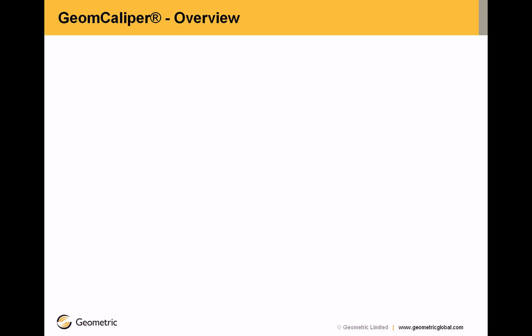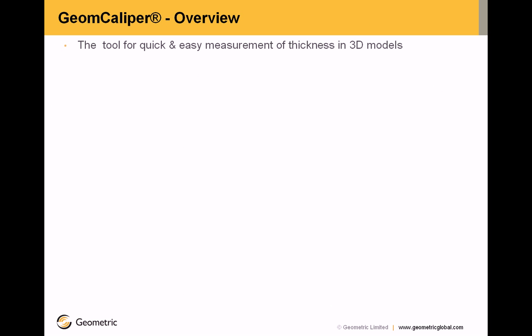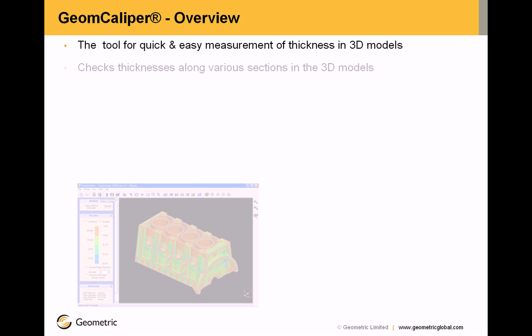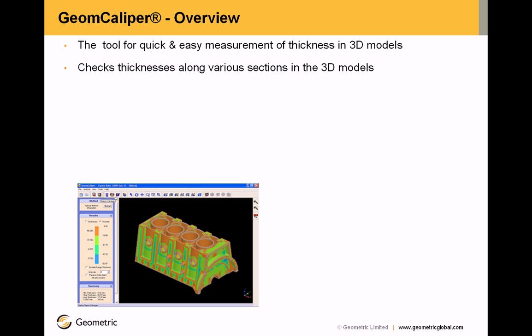Now GeomCaliper overview. The tool for quick and easy measurement of thicknesses in 3D CAD models. It checks thicknesses along various sections in the 3D models.